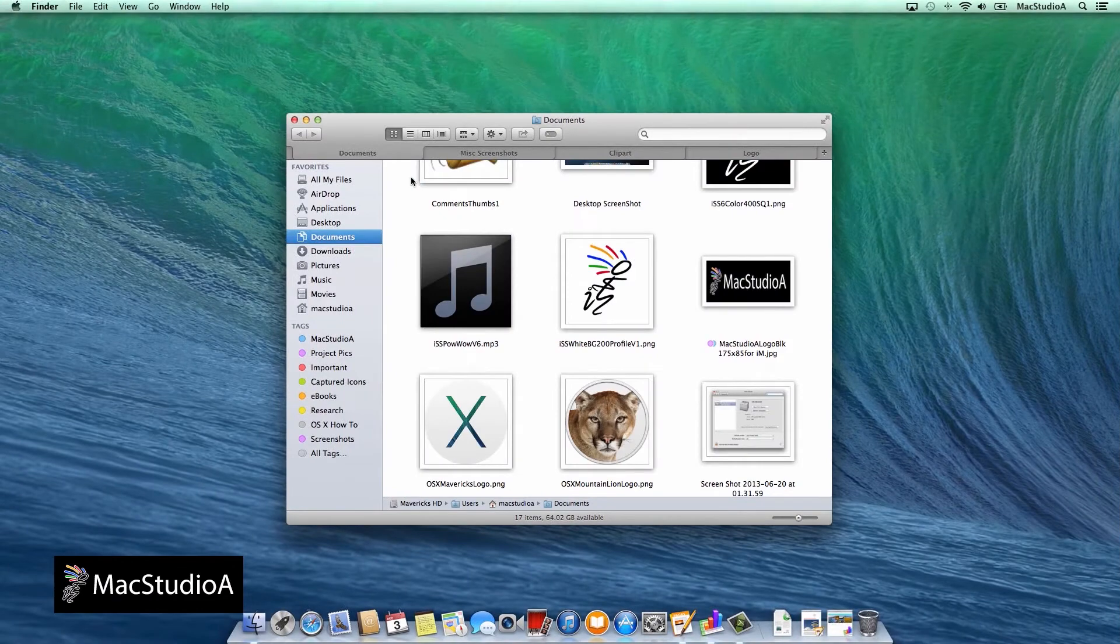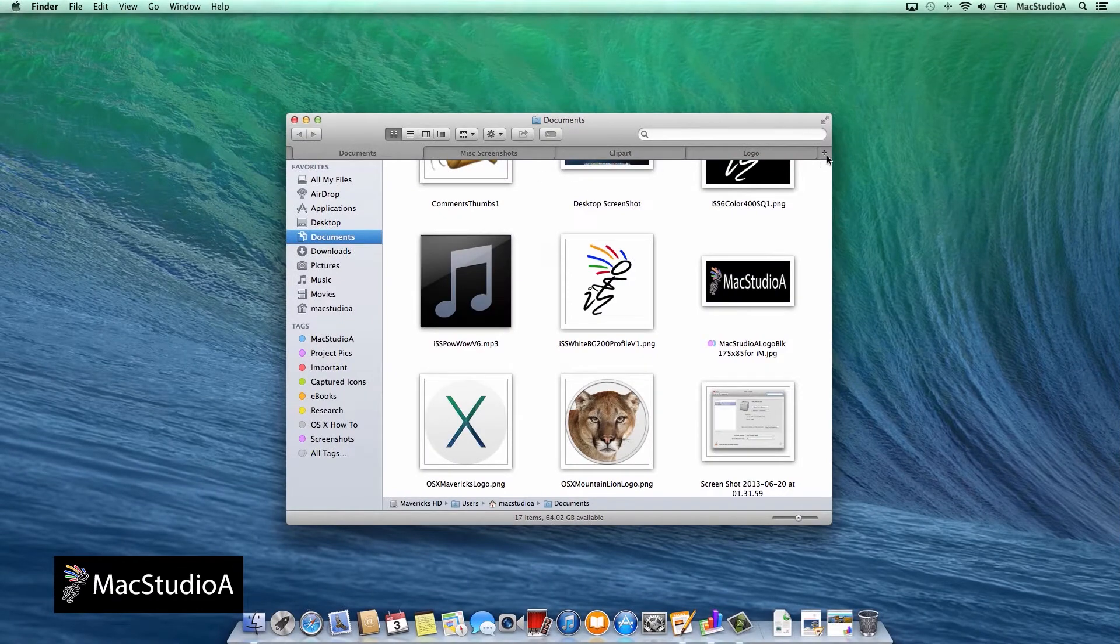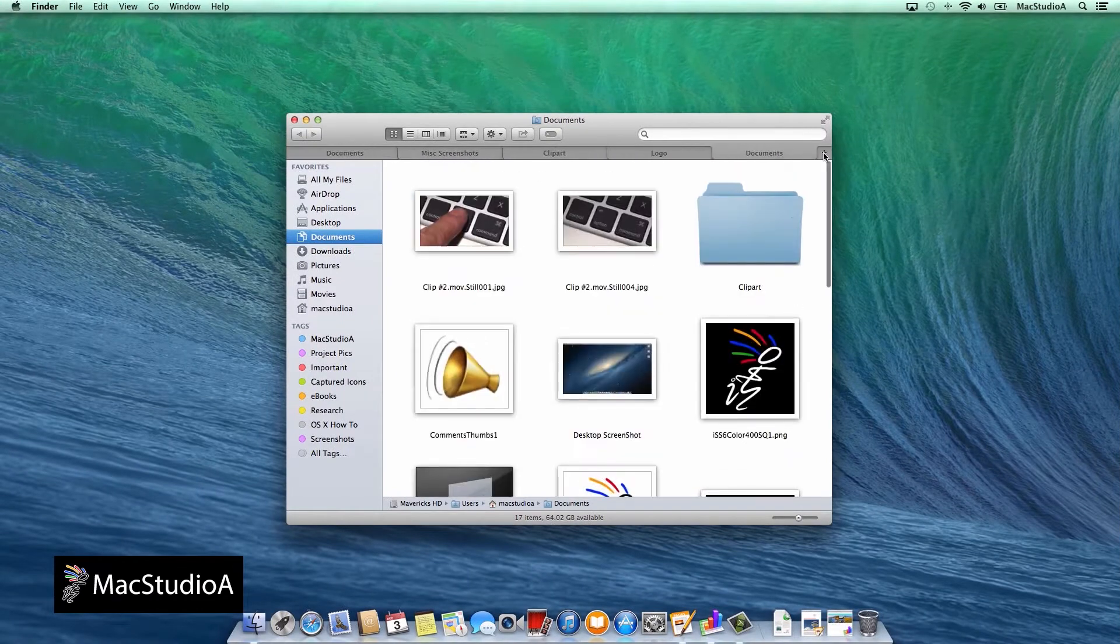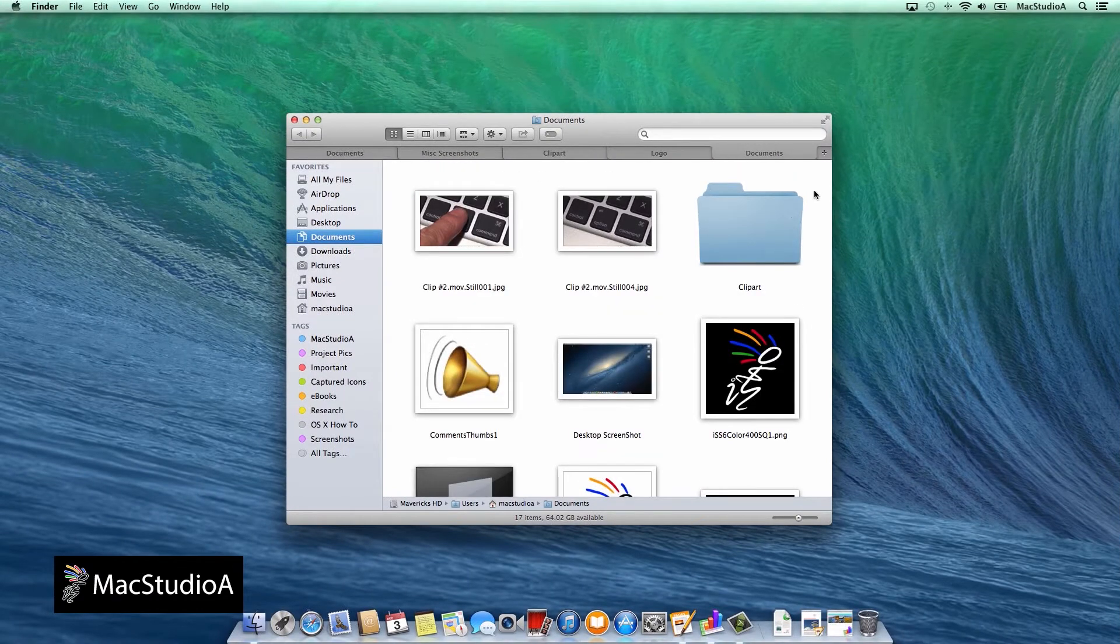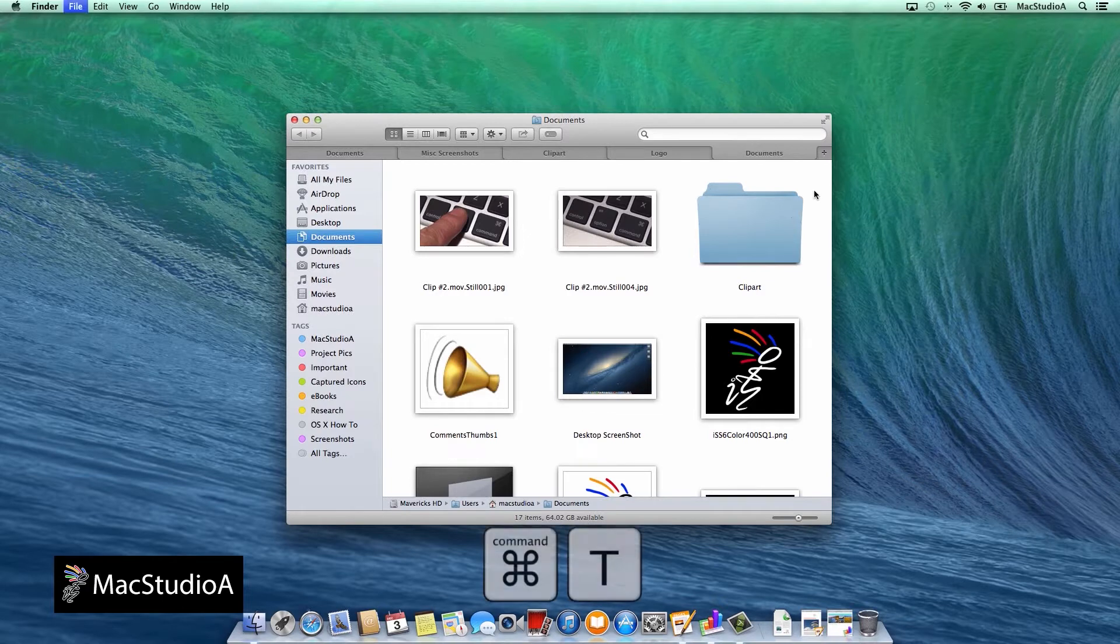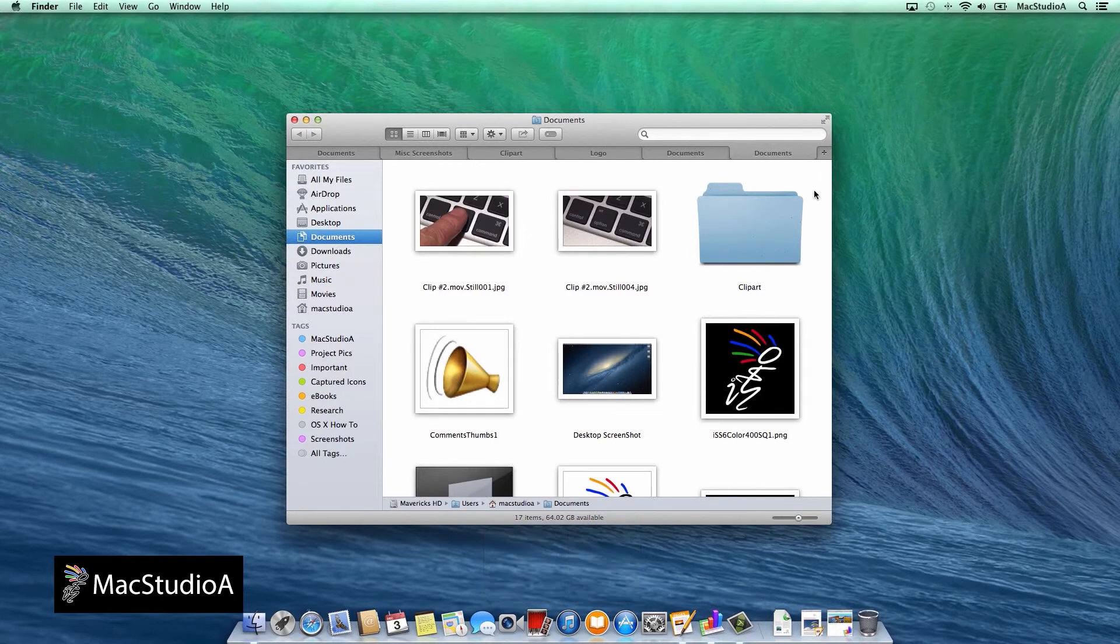You can also create a new tab in Finder by pressing the plus button here, or using the keyboard shortcut Command T, then choose the location for your tab.